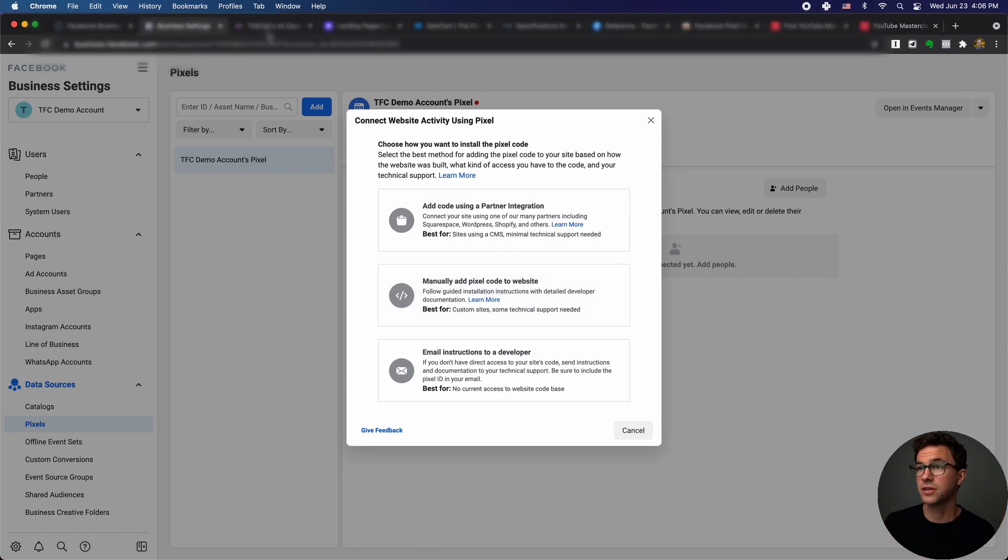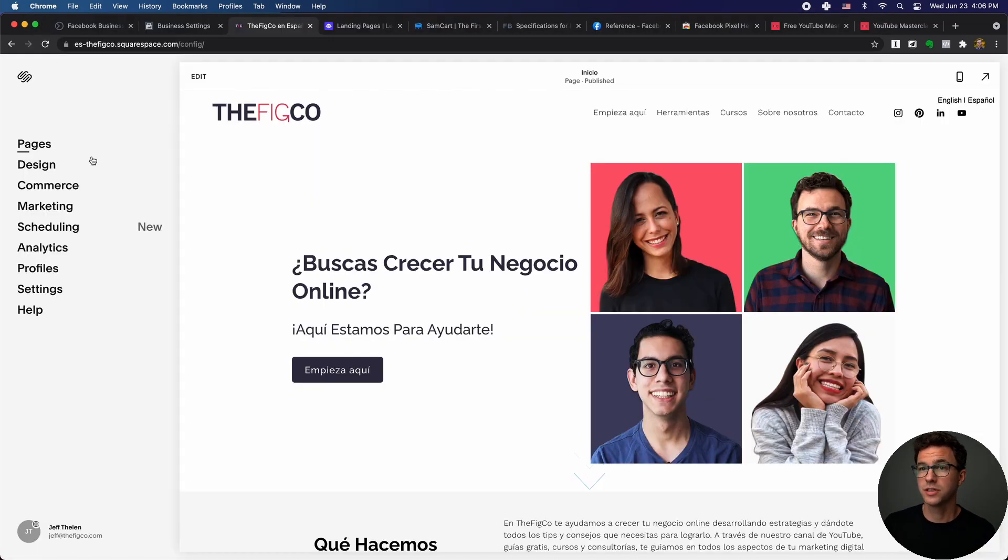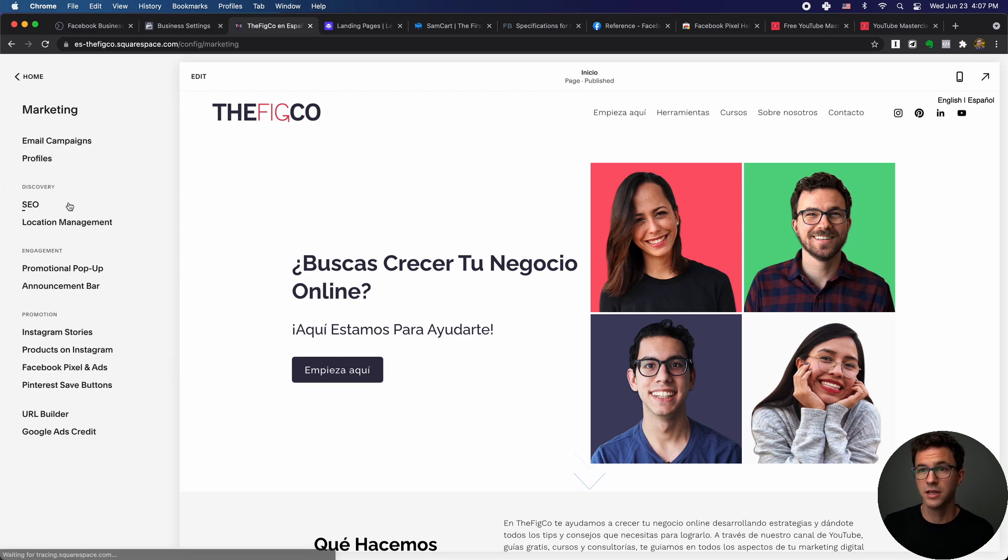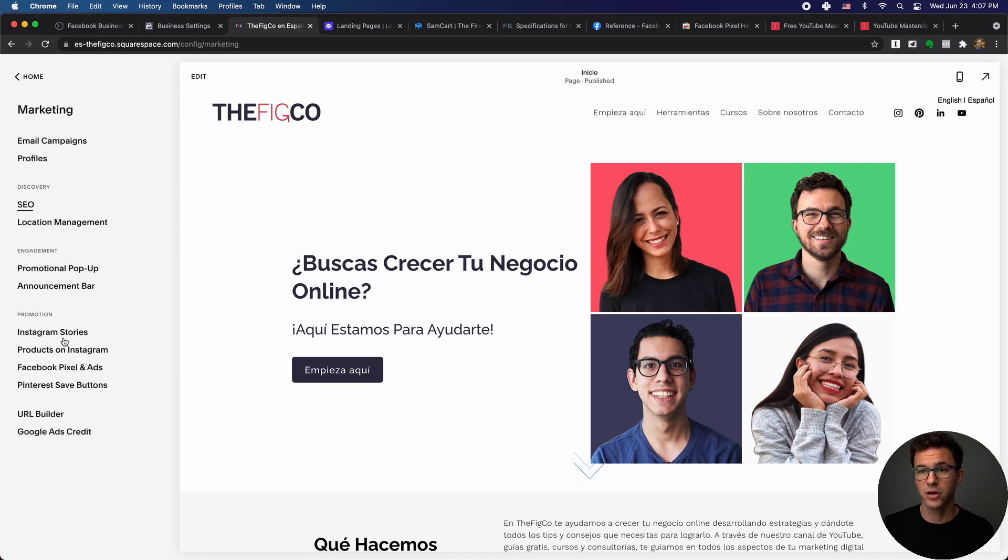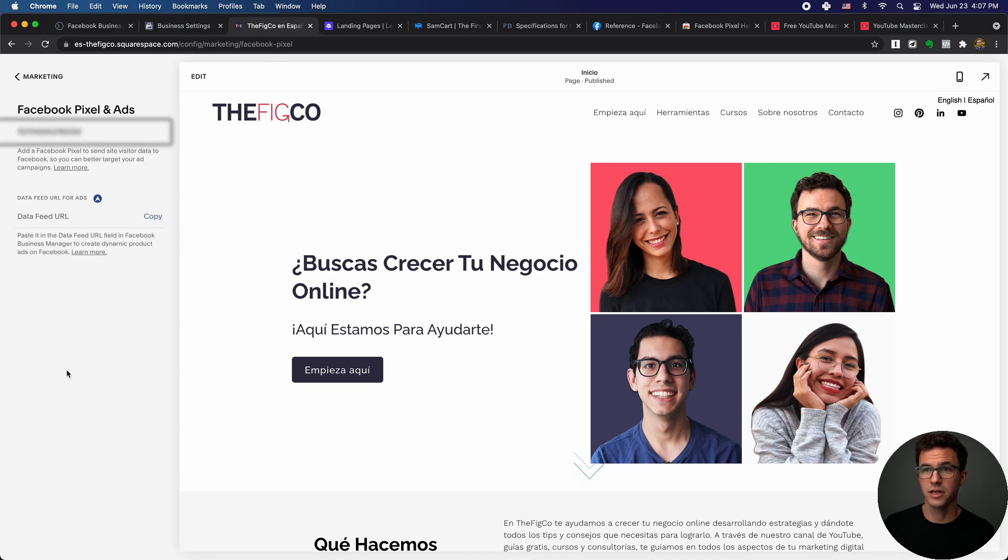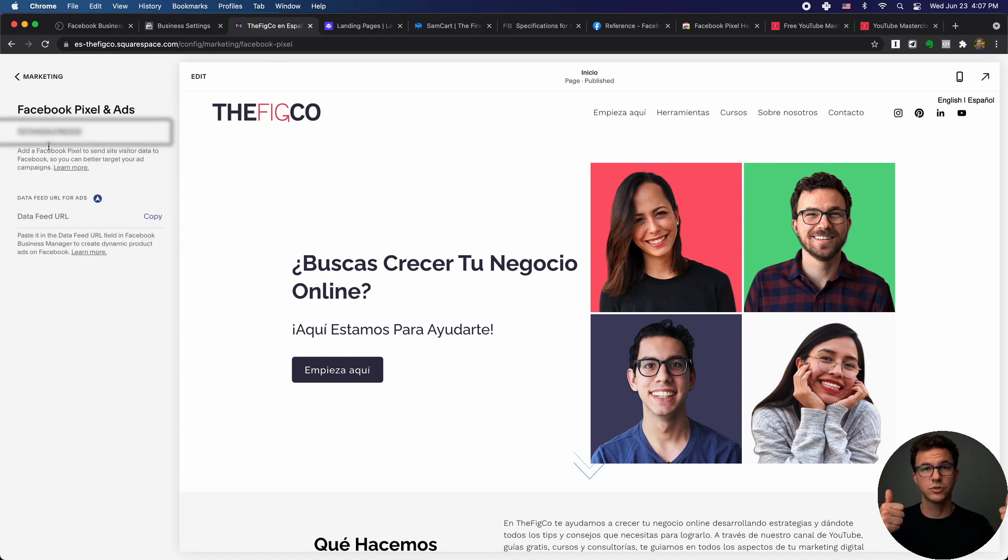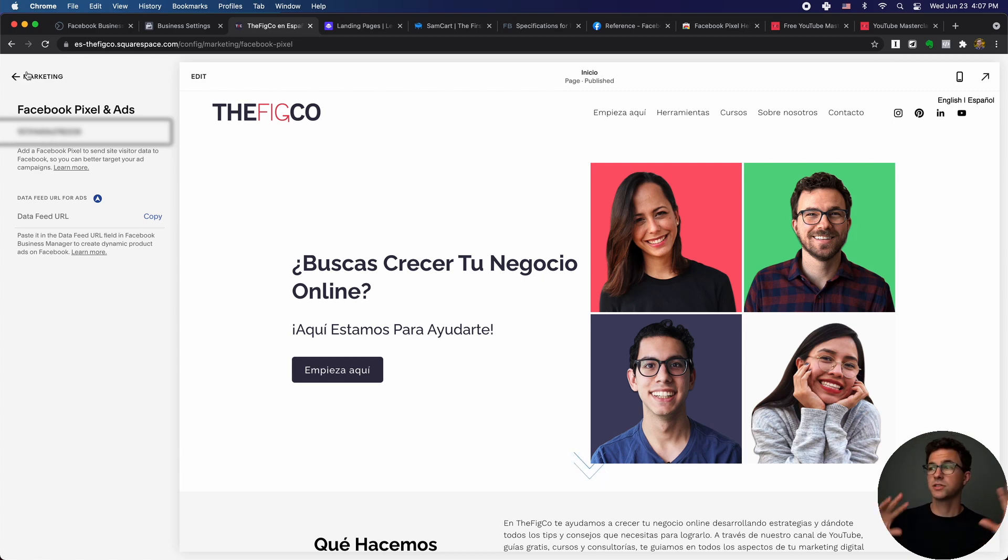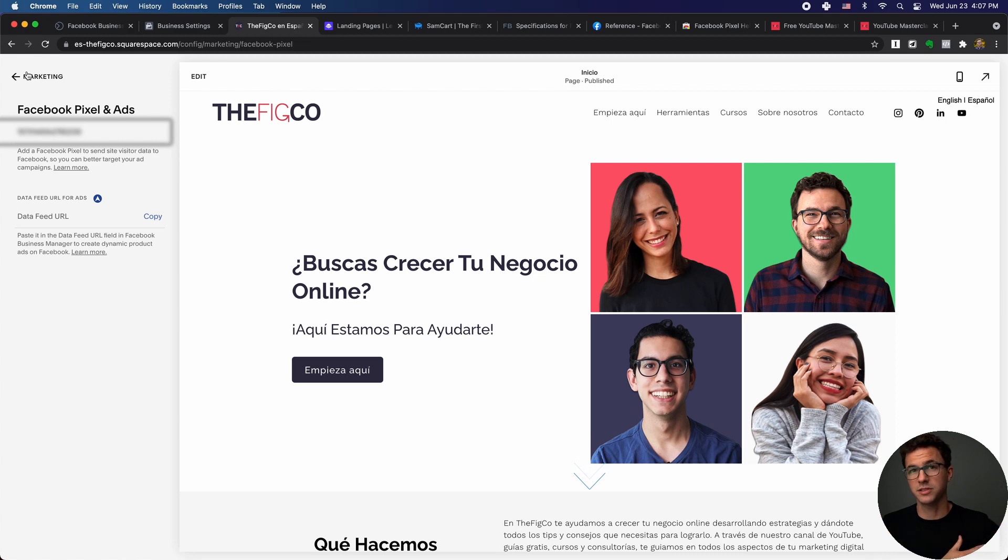For the partner integration, here's what it essentially looks like with Squarespace. You just literally click on marketing, go down to Facebook pixel and ads, add your pixel ID here, save this, good to go. Nothing else to do. And then all of the purchases, everything else that happens within Squarespace is going to be sent to Facebook.